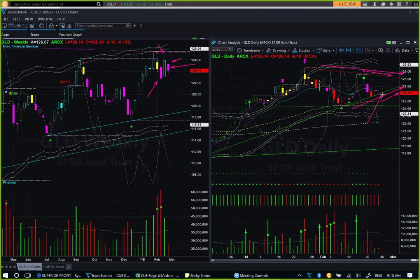Gold is resting right on top of the memory support line. Probably the path of least resistance from here is upward — at least enough to allow one to take a day trade in the long direction. If you are day trading, you may keep an eye on gold and use the Q Fine-Tune chart to see if there is a low-risk long trade opportunity, probably using the early range breakout technique. Because it is resting on memory support, we are not considering any short day trade, and there is no swing trade entry opportunity right now.